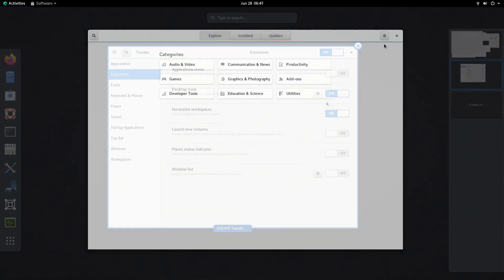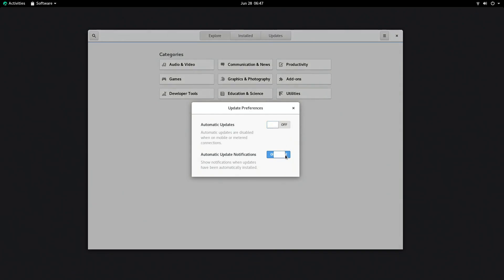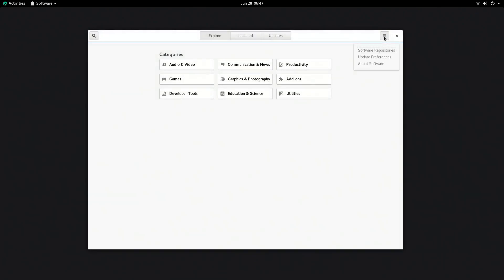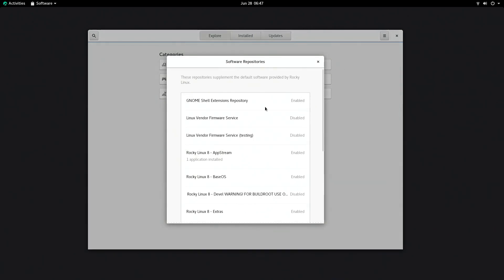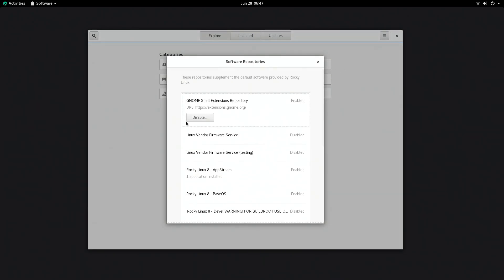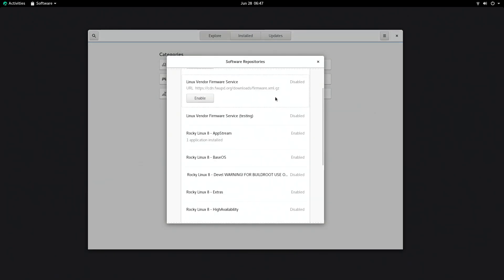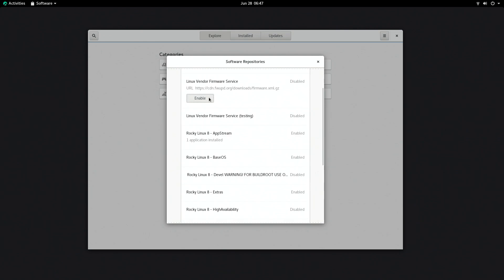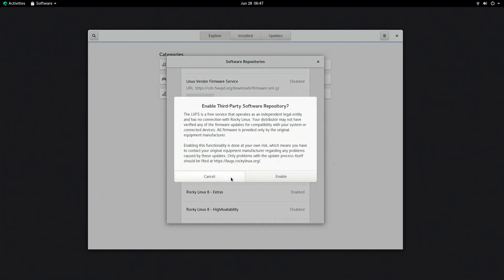It comes with GNOME software and has automatic updates enabled so you won't really have to worry about security patches and all that. Rocky comes with a bunch of additional repositories pre-configured but disabled, so if you want whatever's in there you'll have to enable it. And of course there's RPM Fusion too.